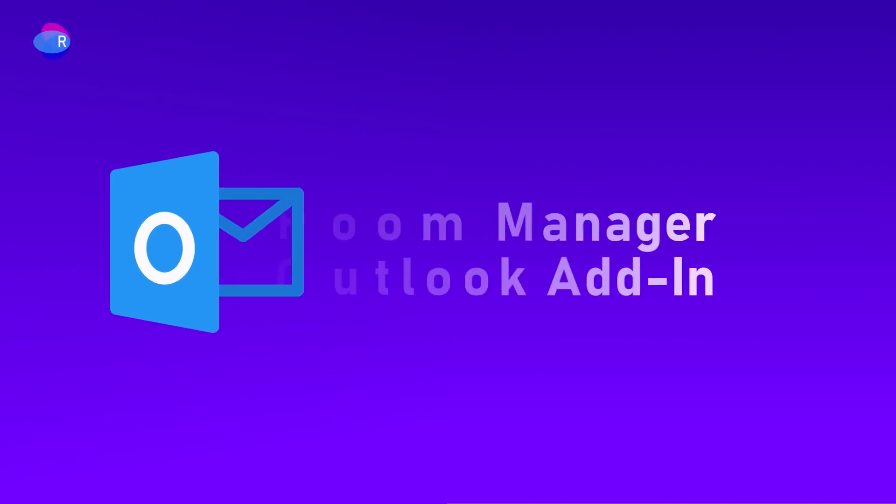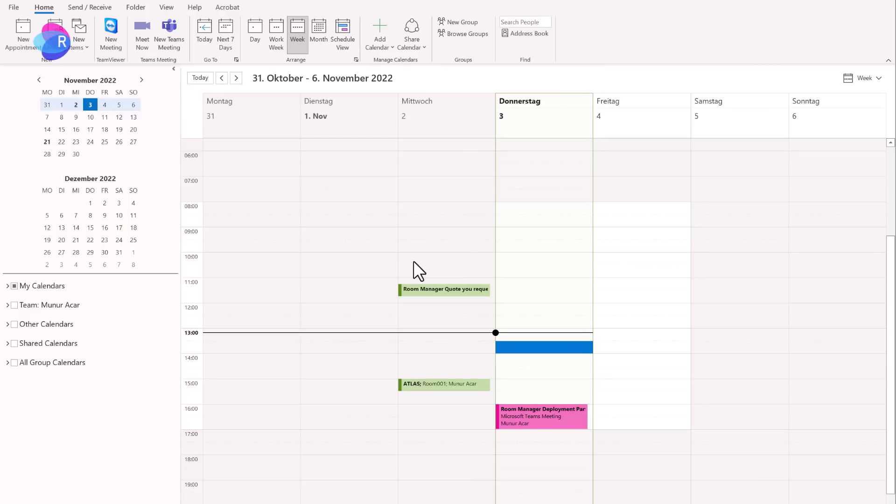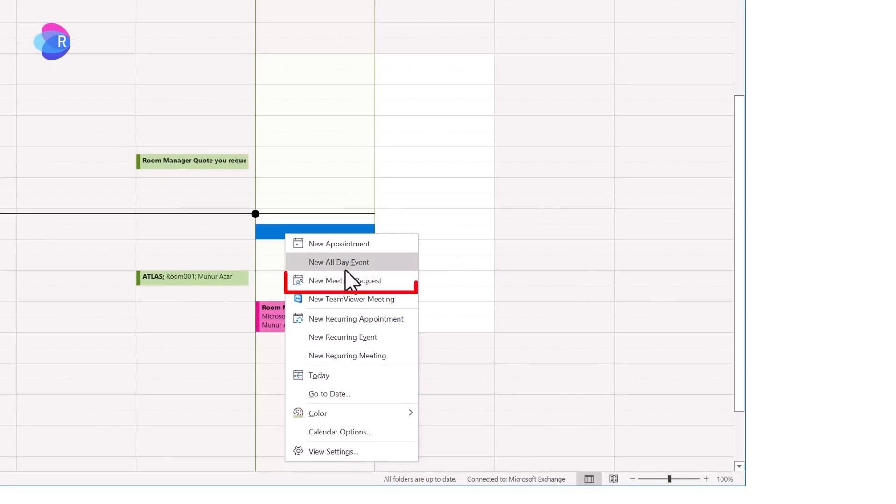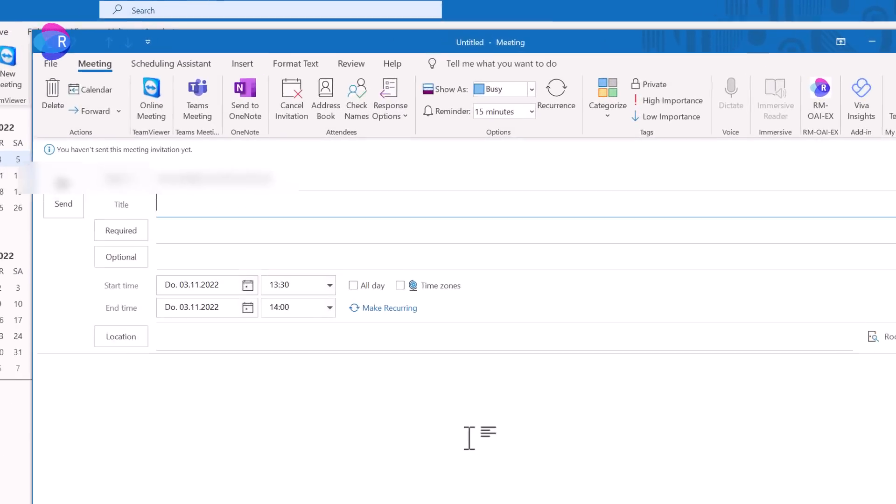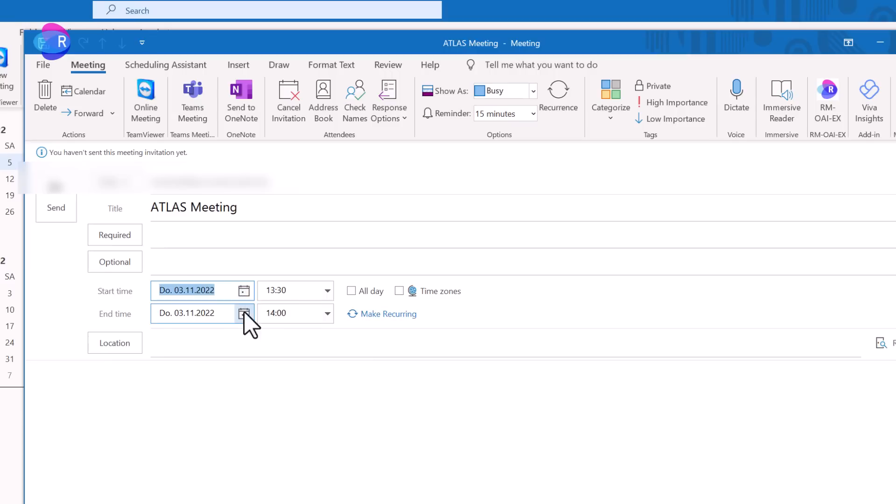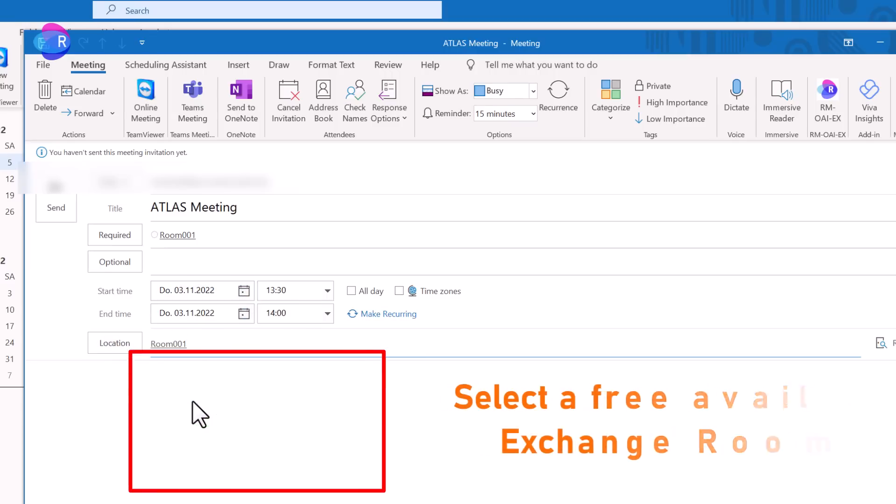Room Manager Outlook Add-In. The user starts Outlook and makes a classical Outlook meeting request. He adds the title, adds the attendees, selects date and time, and searches for free available exchange rooms.